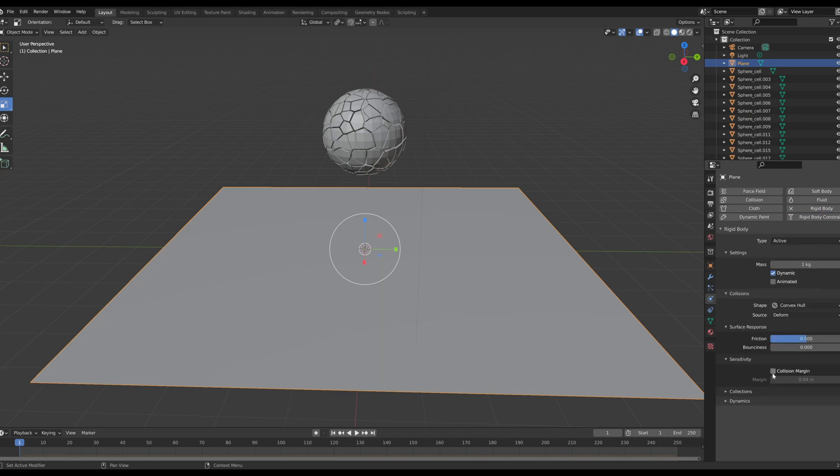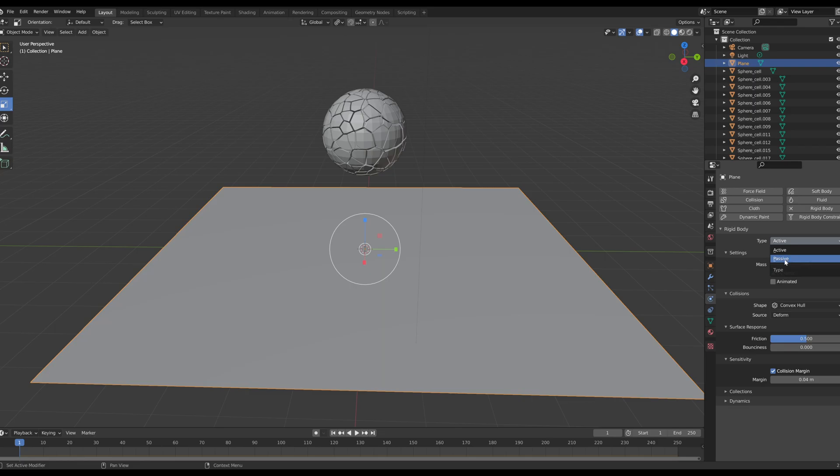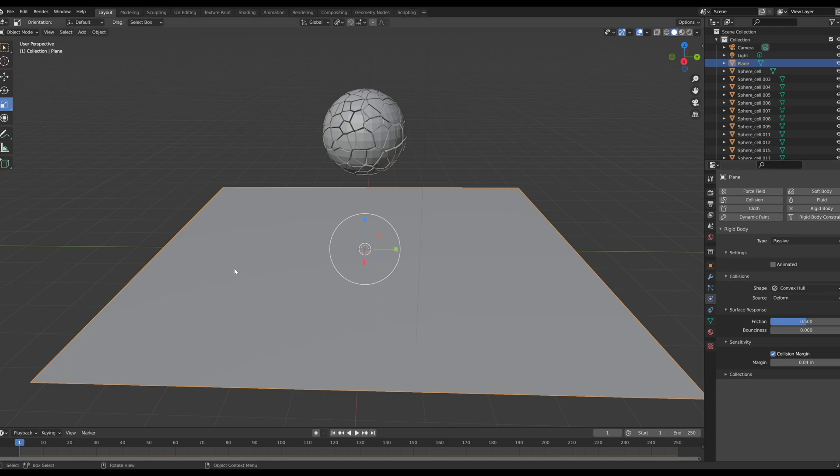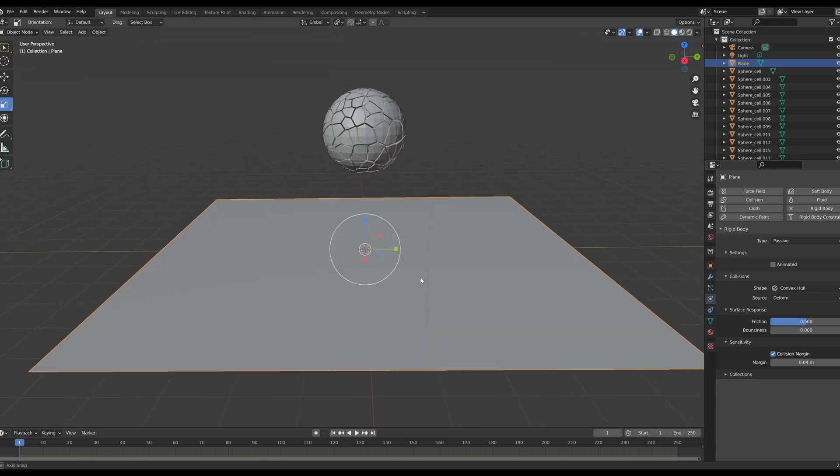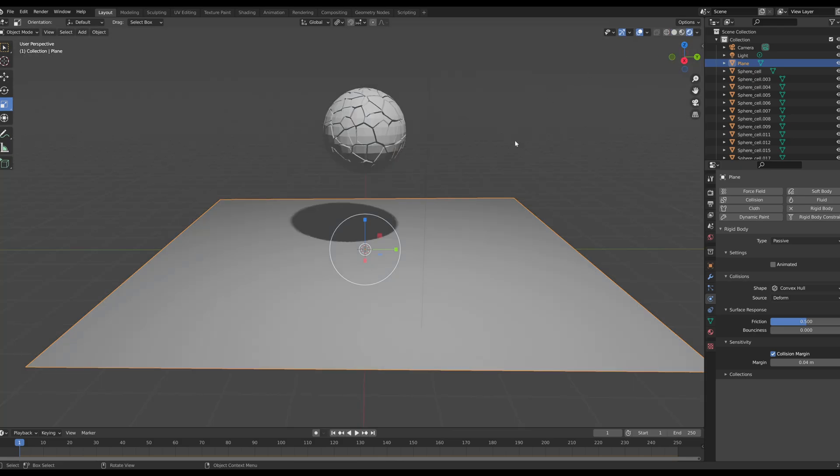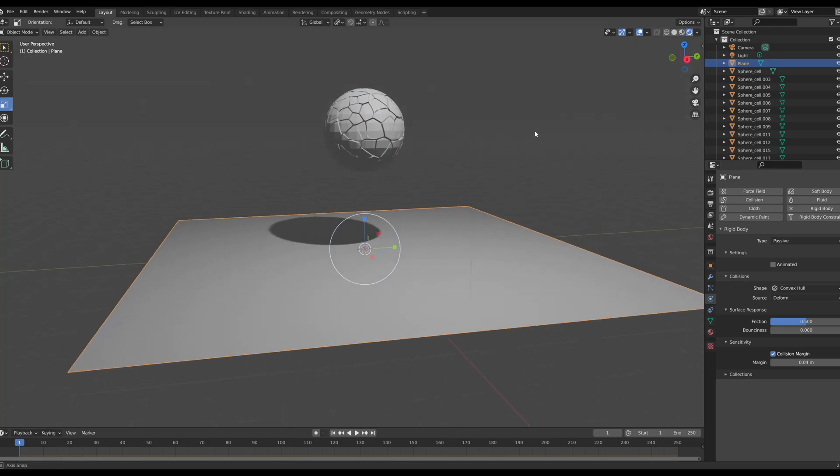Now with this plane selected, I'm going to go and I'm also going to apply a rigid body physic on top. And I'm just going to go in here and I'm going to select collision margin. And in the type I'm going to select it as passive. So I'm going to select it as passive so it doesn't move. And now that we have all this, it should work.